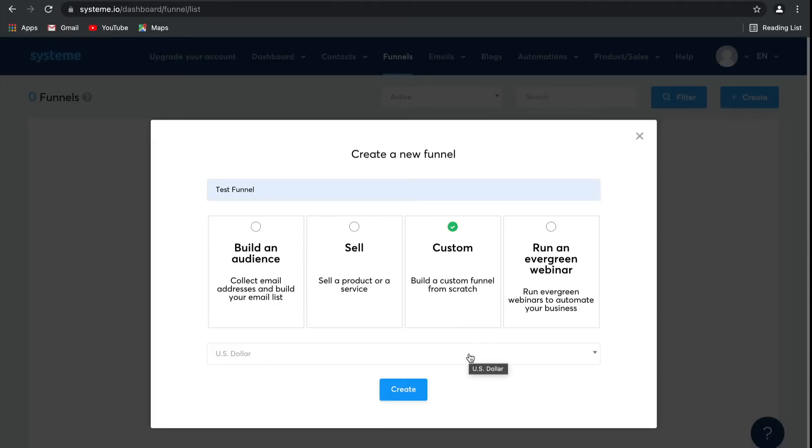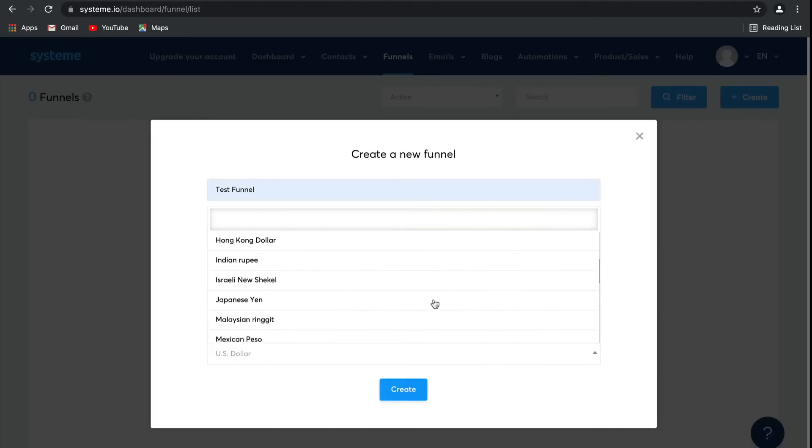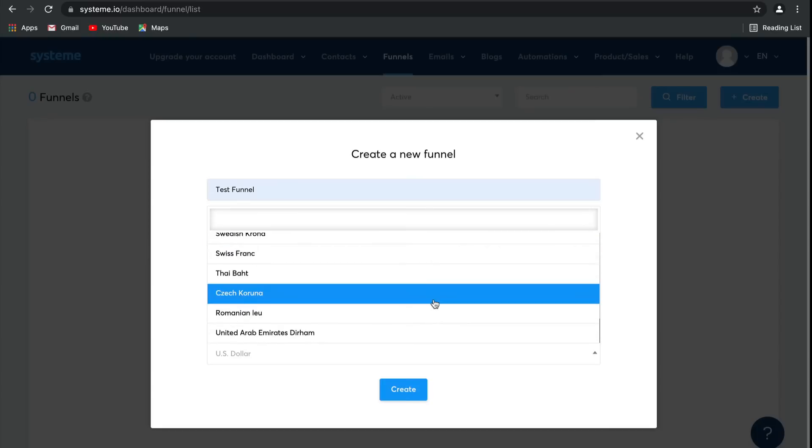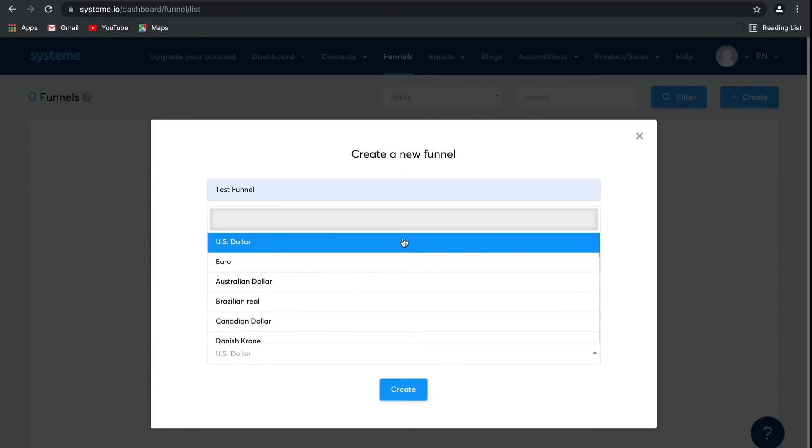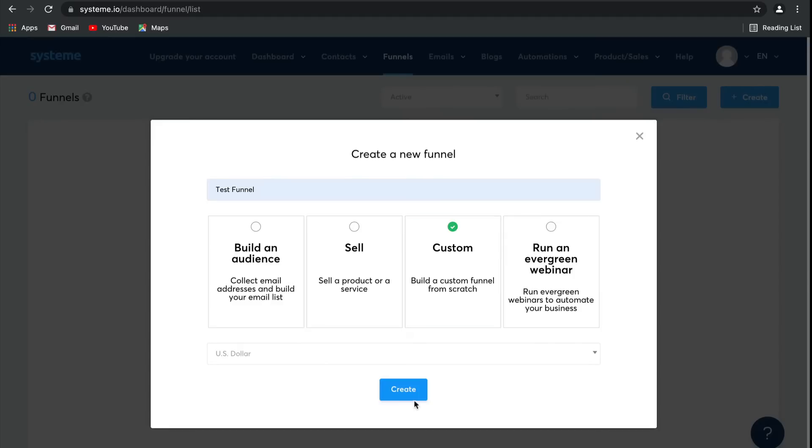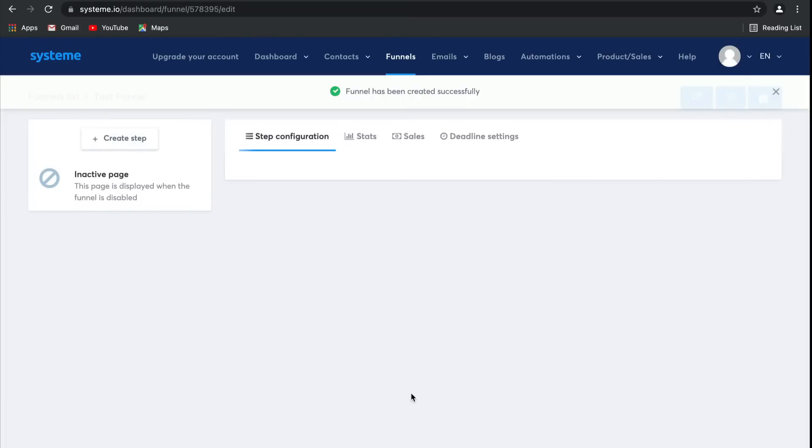Here, this is where you can choose any currency that you would like to use for your funnel. There are plenty of options to choose from, so there's definitely one here that will suit you. I'm going to stick to the US dollar for today. Simply click on create, and there you go. Your funnel has been successfully created.